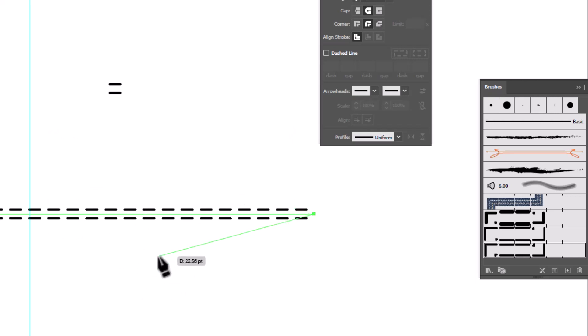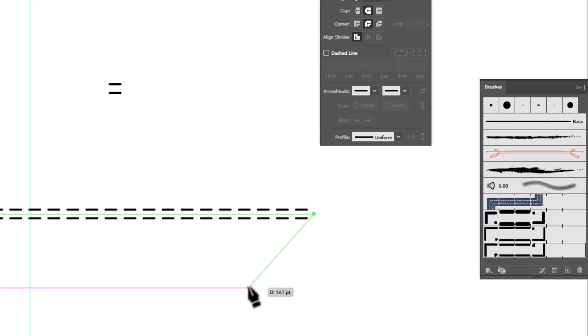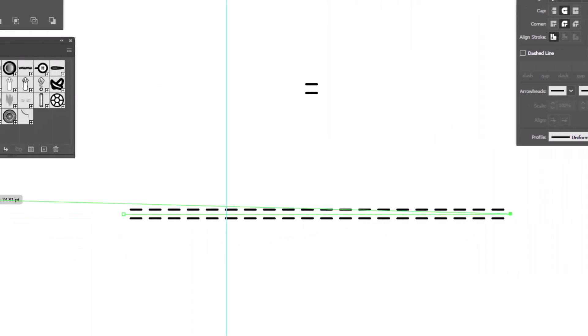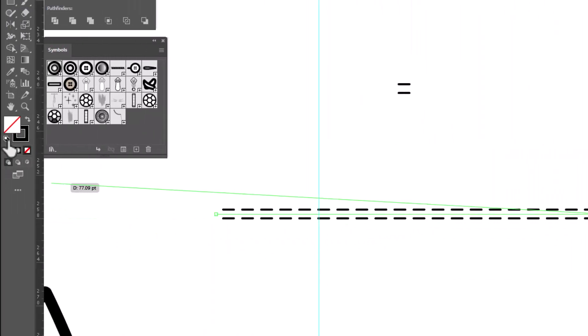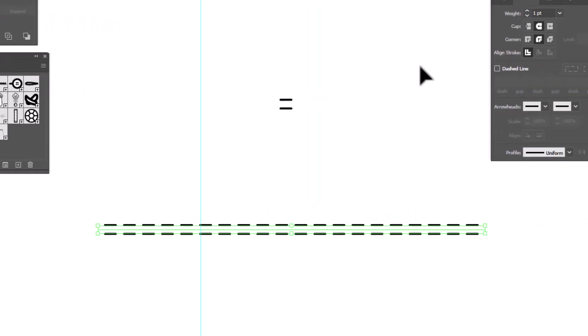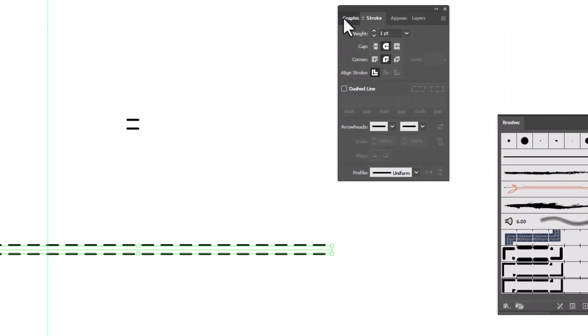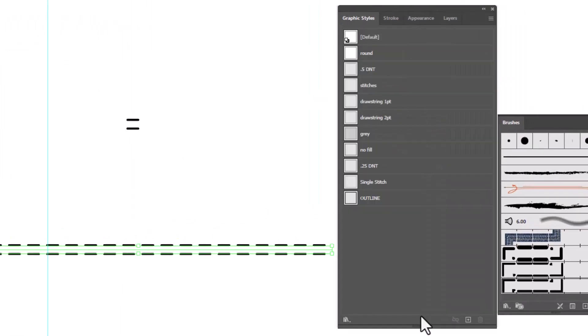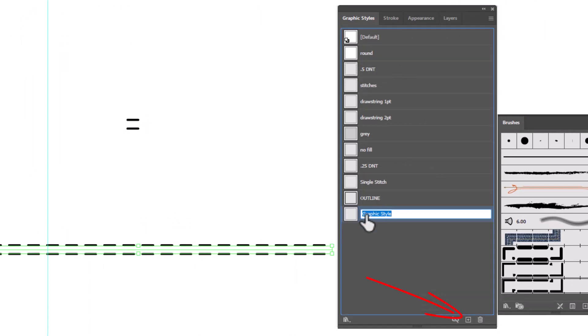Now when you apply stitches to a garment, it's not just about selecting the brush, but we also want to make sure that the stitches do not have a fill. So since I've got this path here with my stitches applied, I've removed the fill. Let's turn this into a graphic style. We'll open the graphic styles and with it selected, click New. And this is now my double needle stitch.